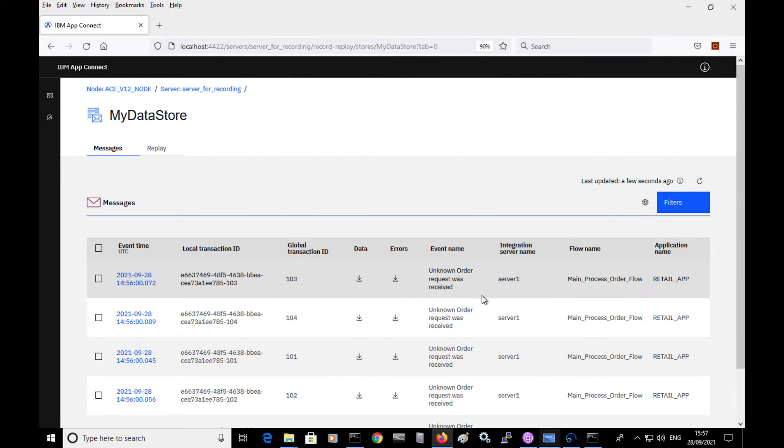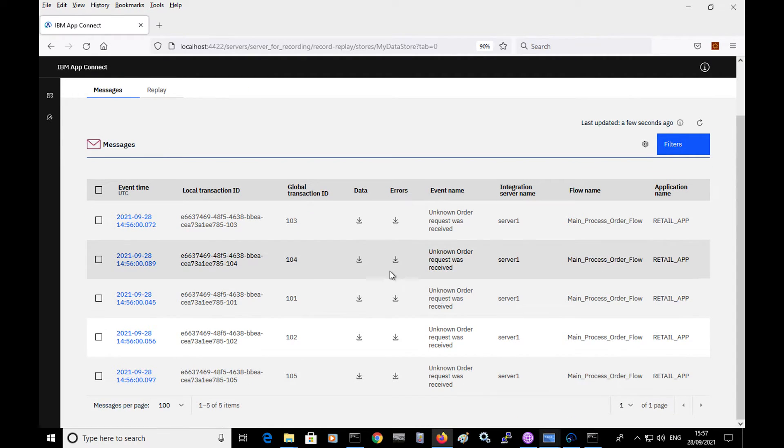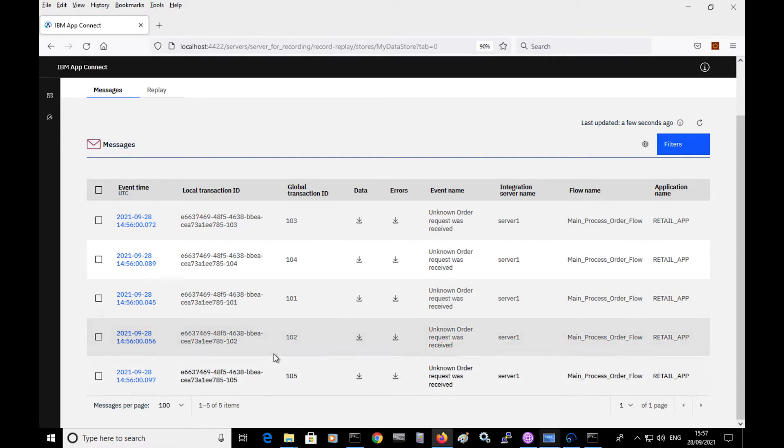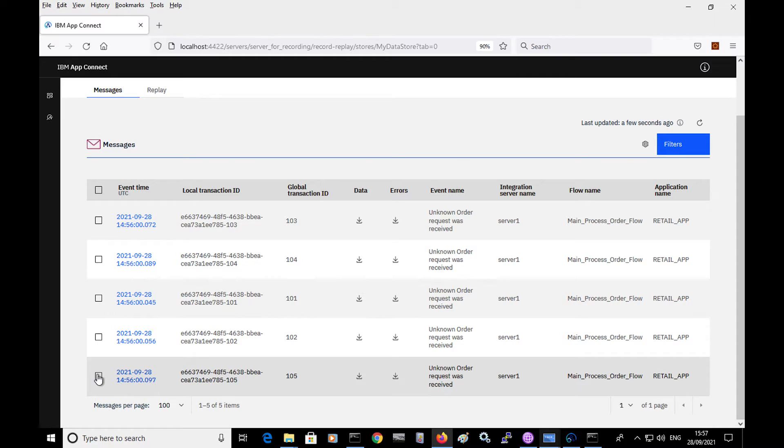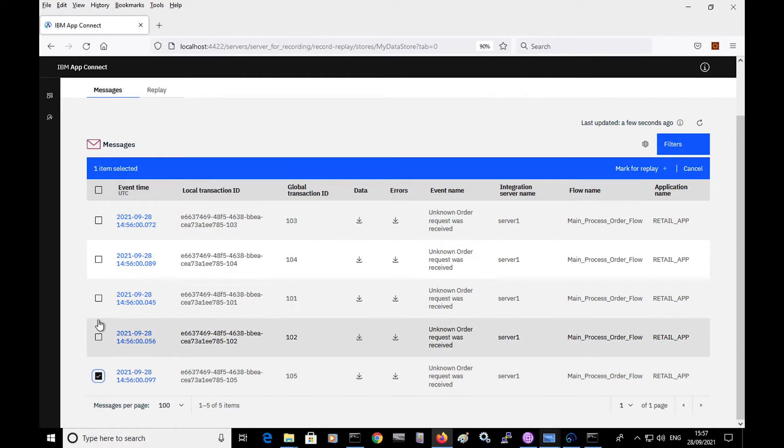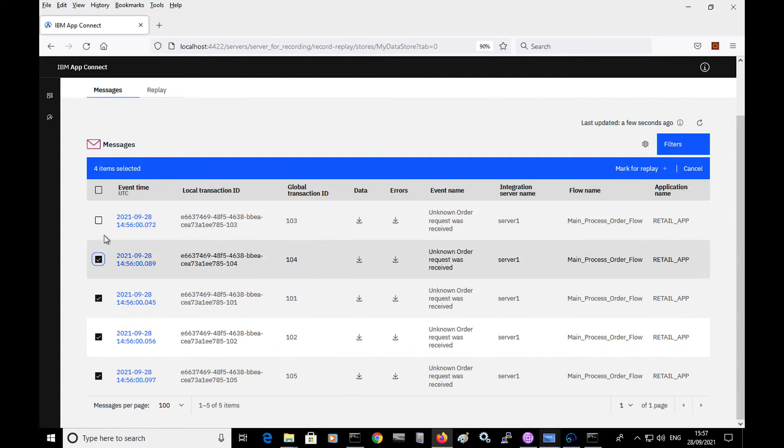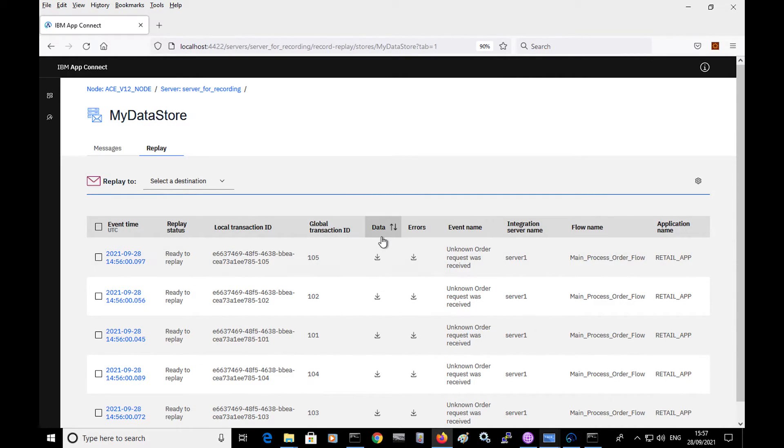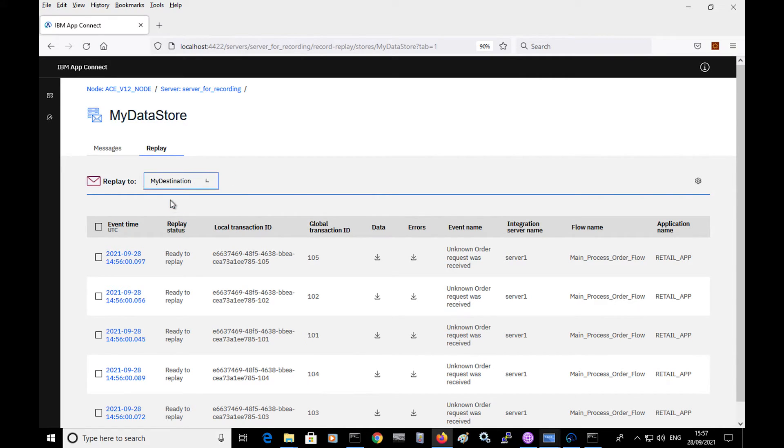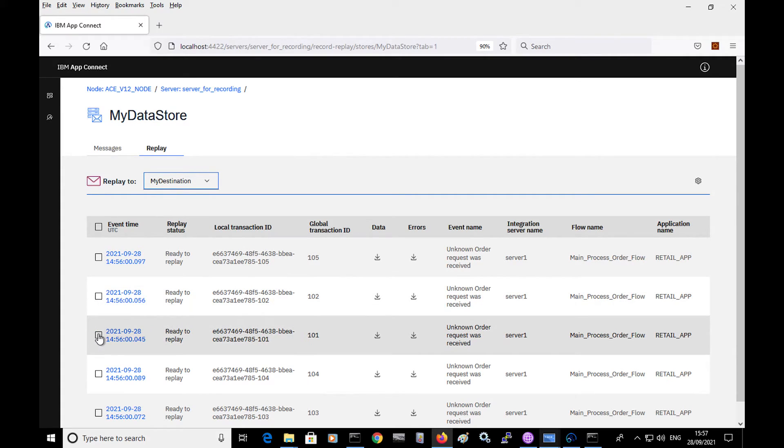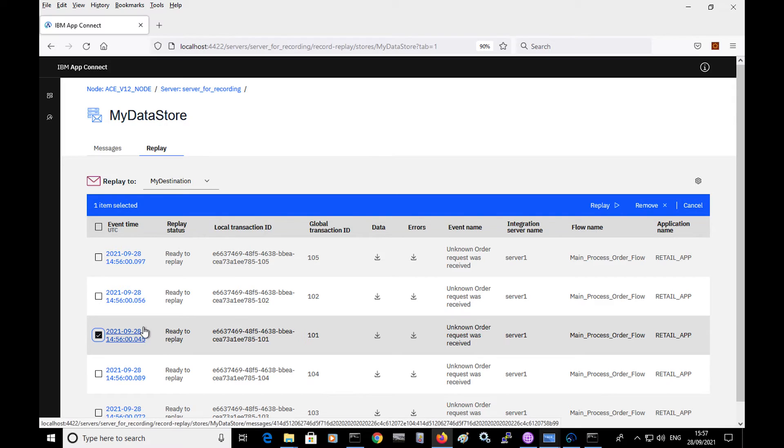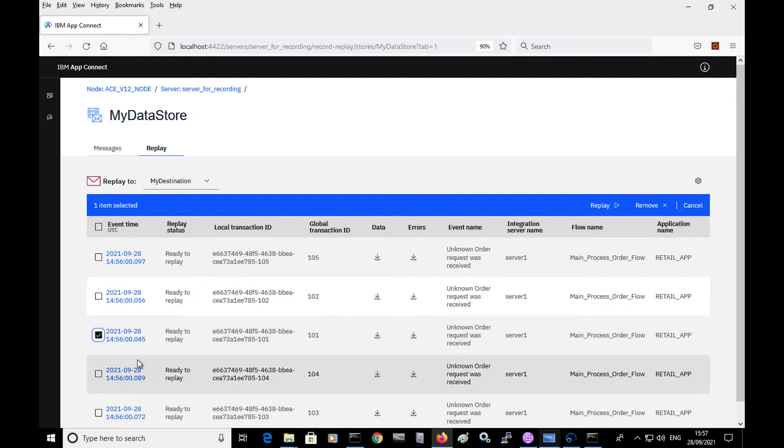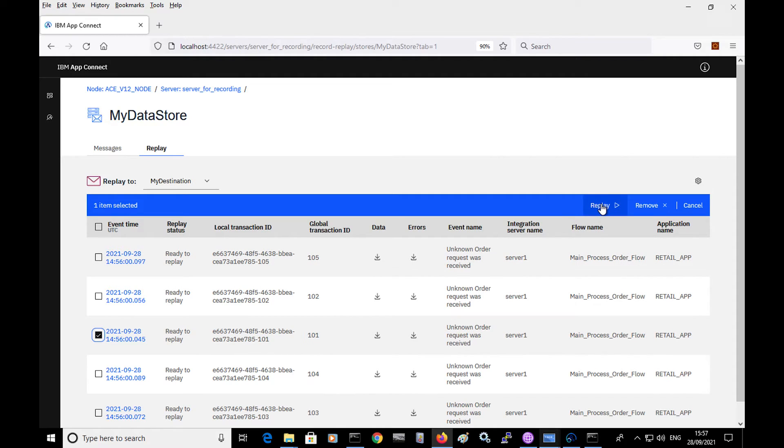So for these particular events that have the payload, I can select them to be replayed. So I can select these messages and I can say mark for replay. And I can then select a destination. So I've configured a destination called my destination. And I can select any of these messages. So I can send in this message here and click on replay.